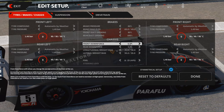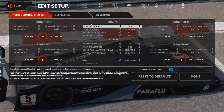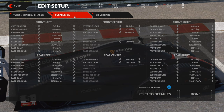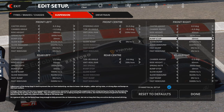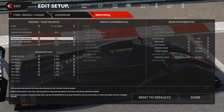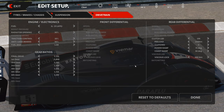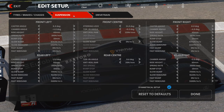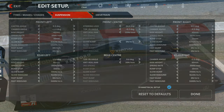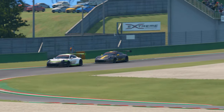We have a lot more to cover with the suspension and drivetrain — both really interesting tabs and where a lot of the confusion comes in for players, but they are very important as well. We'll get into that next time. Thanks for stopping by, take care.